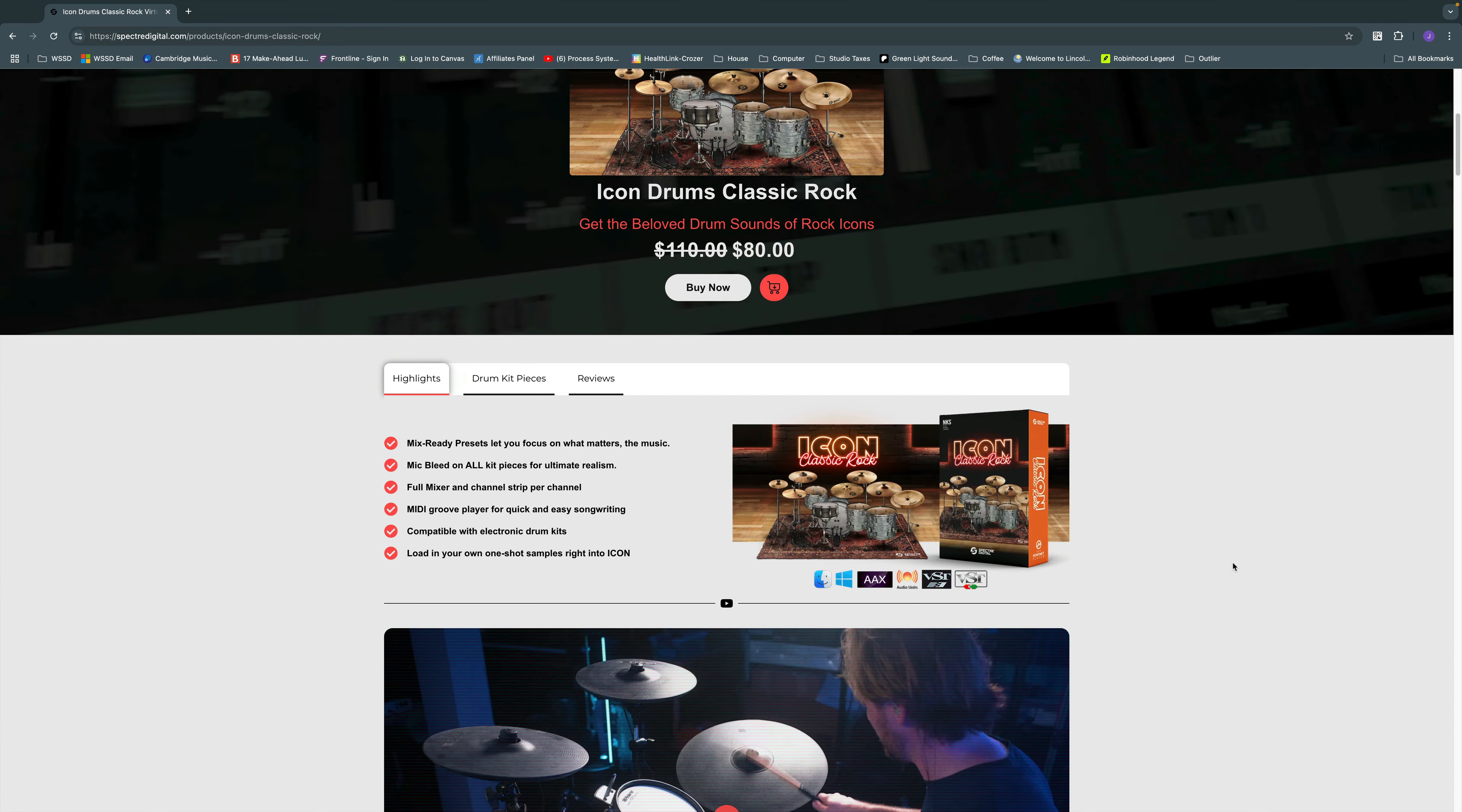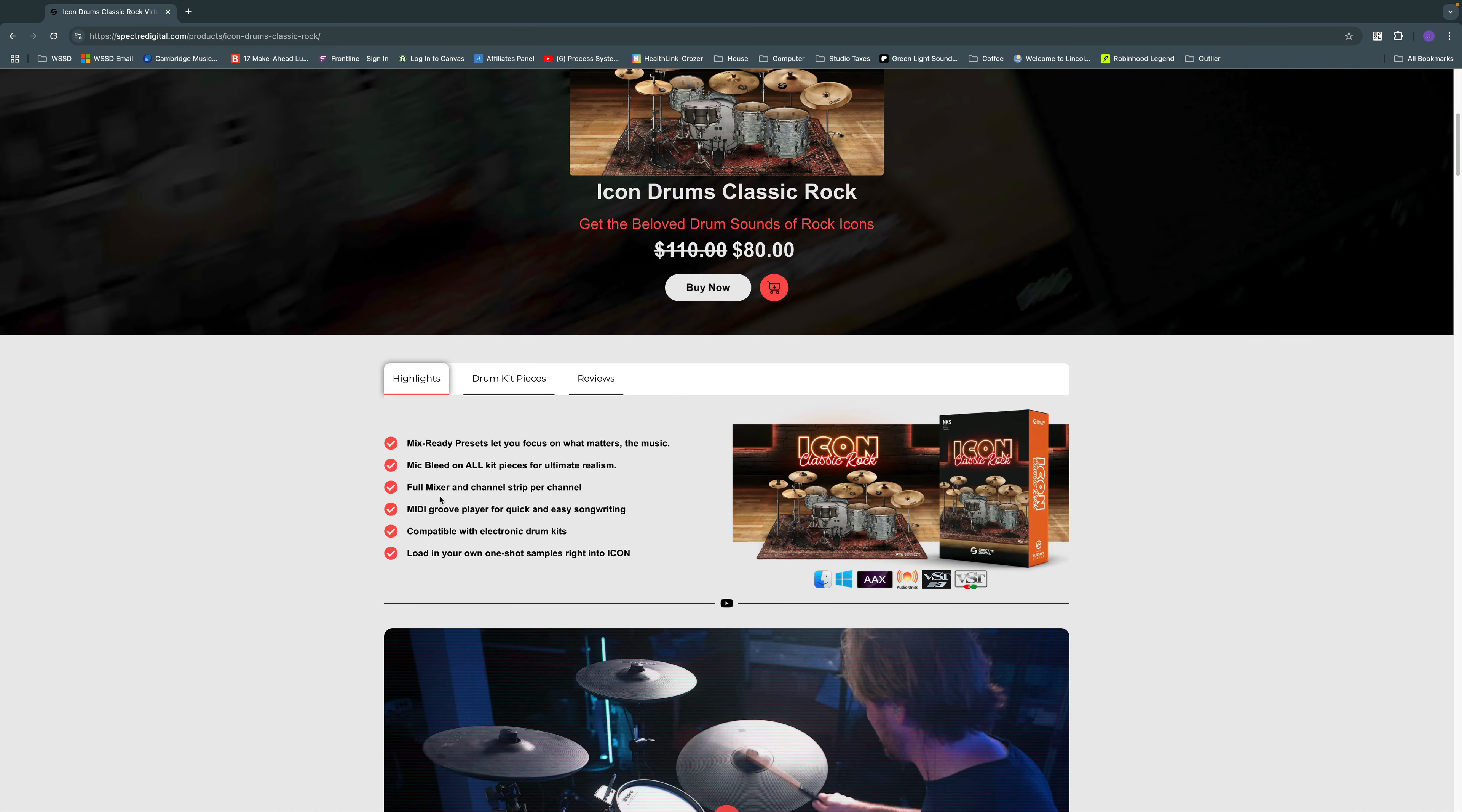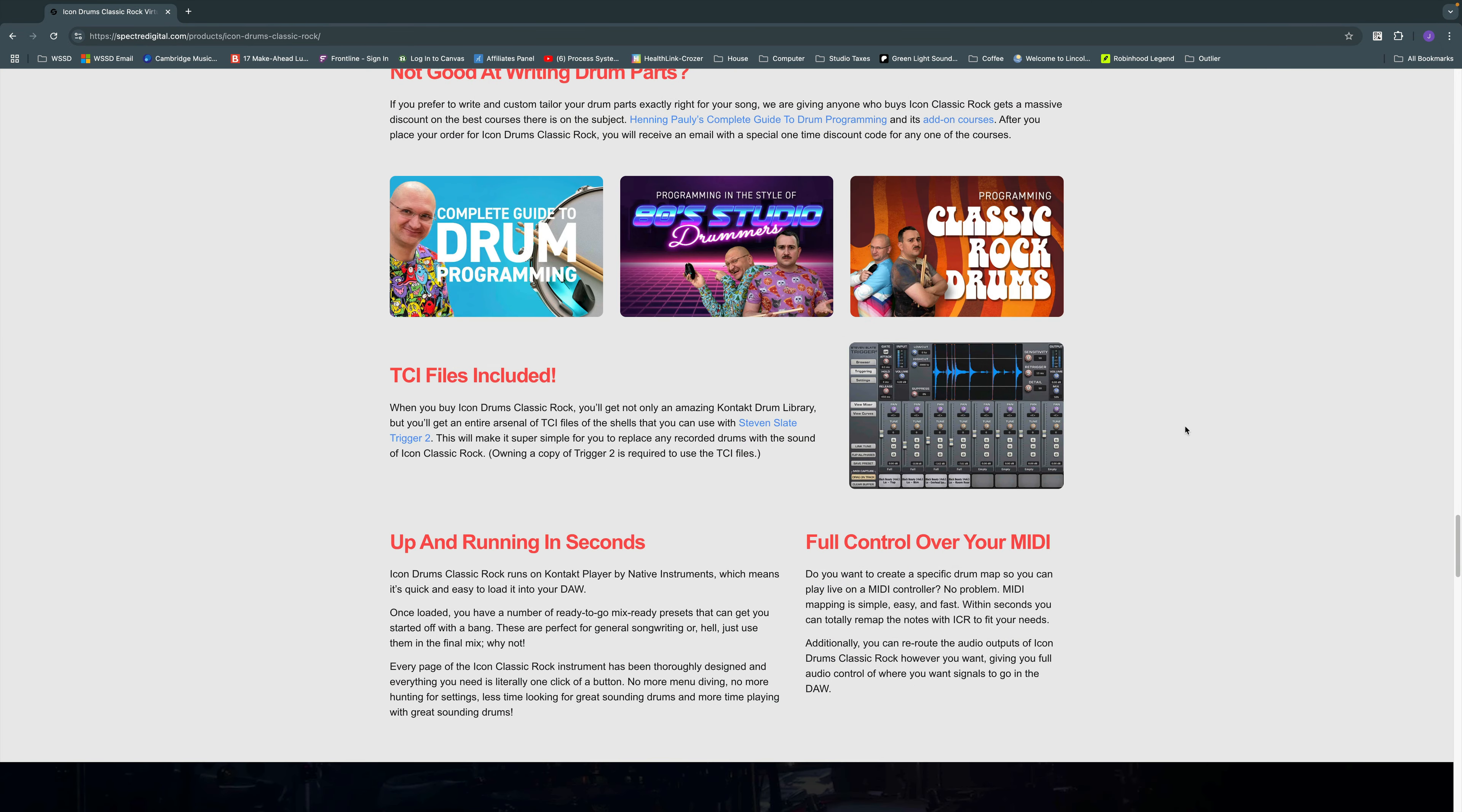But some of the highlights of the drum library that we can see right here: you've got presets which we'll go through in just a moment. Mic bleed, which is really cool because you get the sound of one drum bleeding into the mics of the other drums. You get a full mixer and channel strip per channel, and channel strip comes with some processing. MIDI grooves are included. You can play with electronic drums and remap the inputs for that. And one of the other cool things is that if you purchase this library, you get the TCI files included to be used in Steven Slate's Trigger 2.